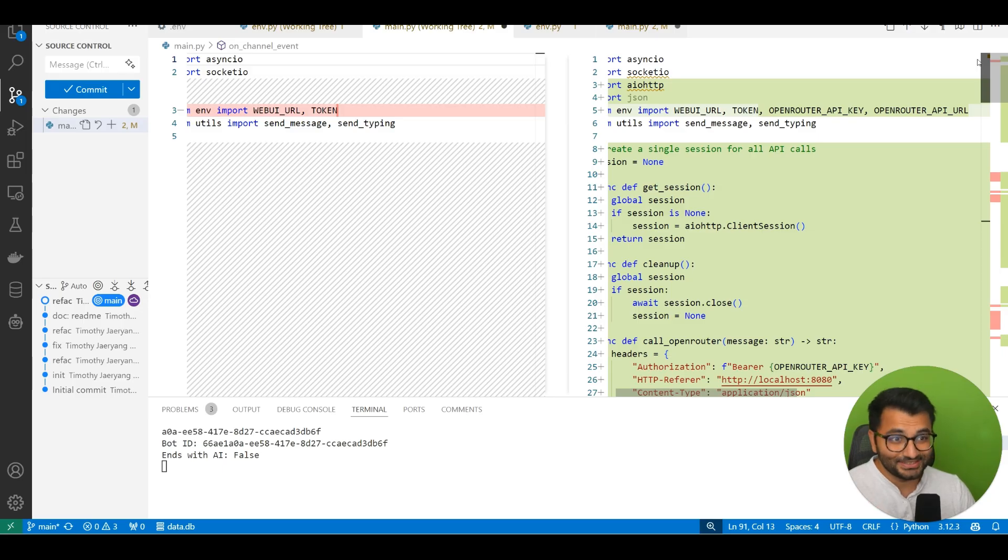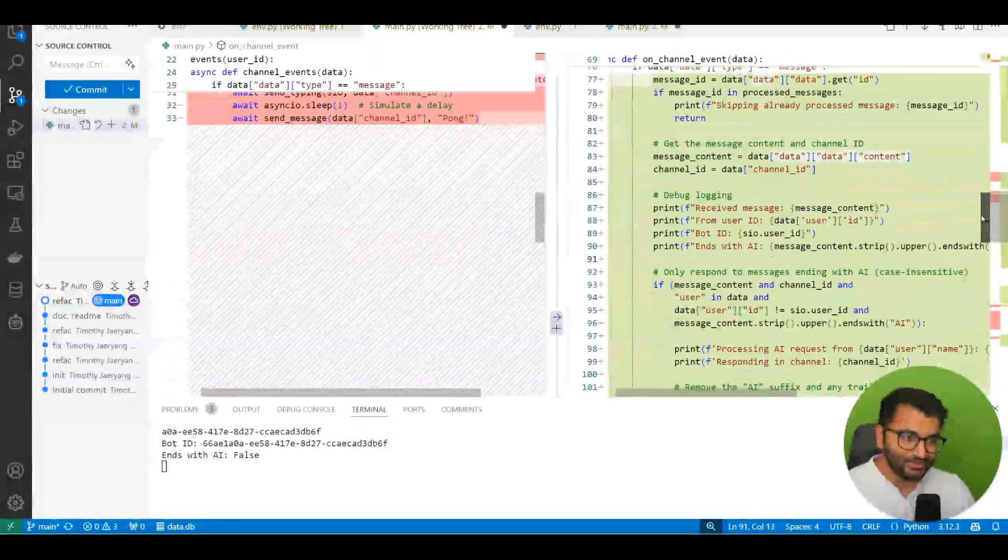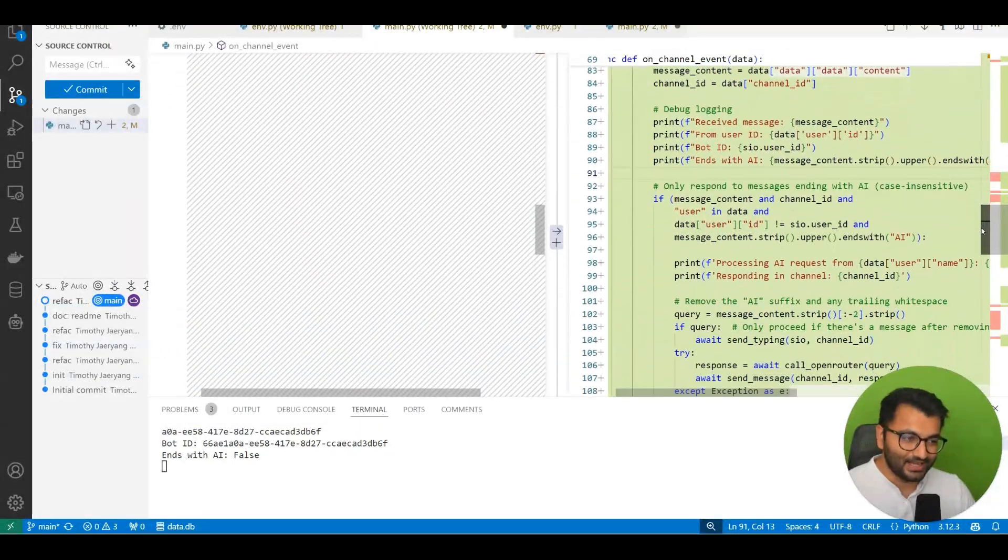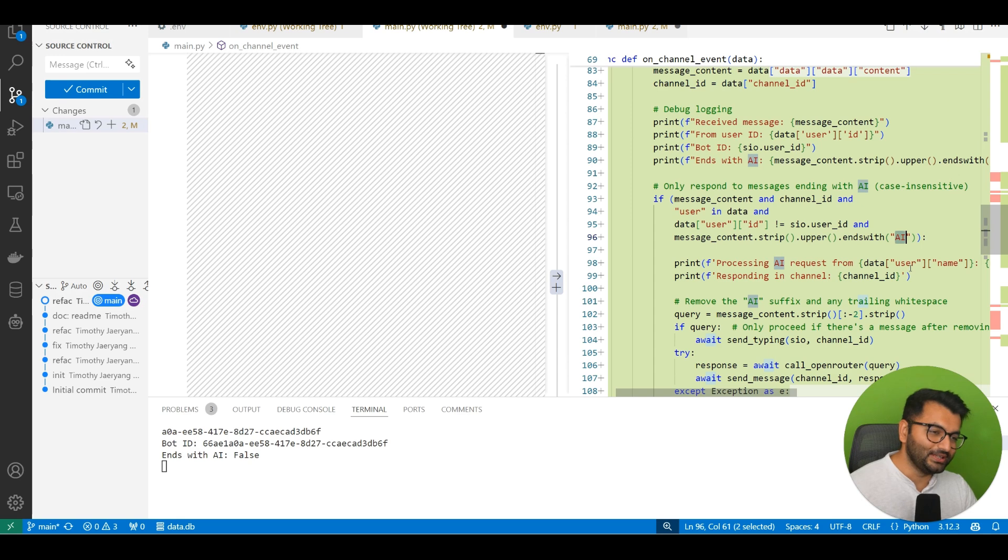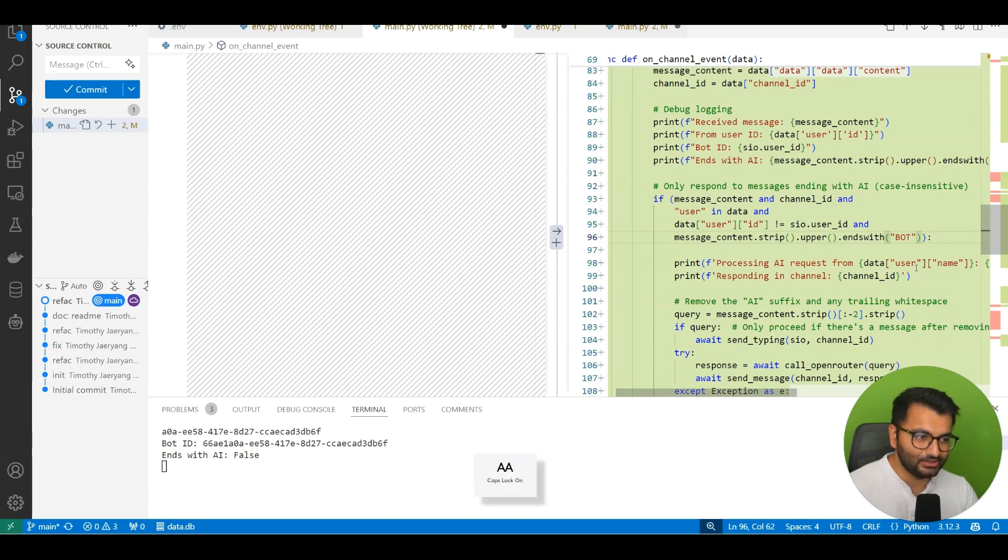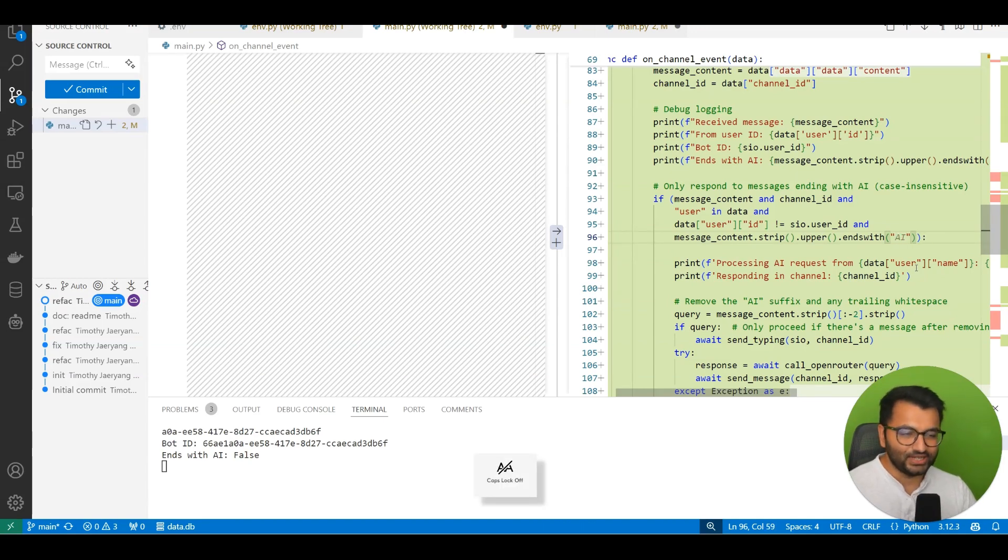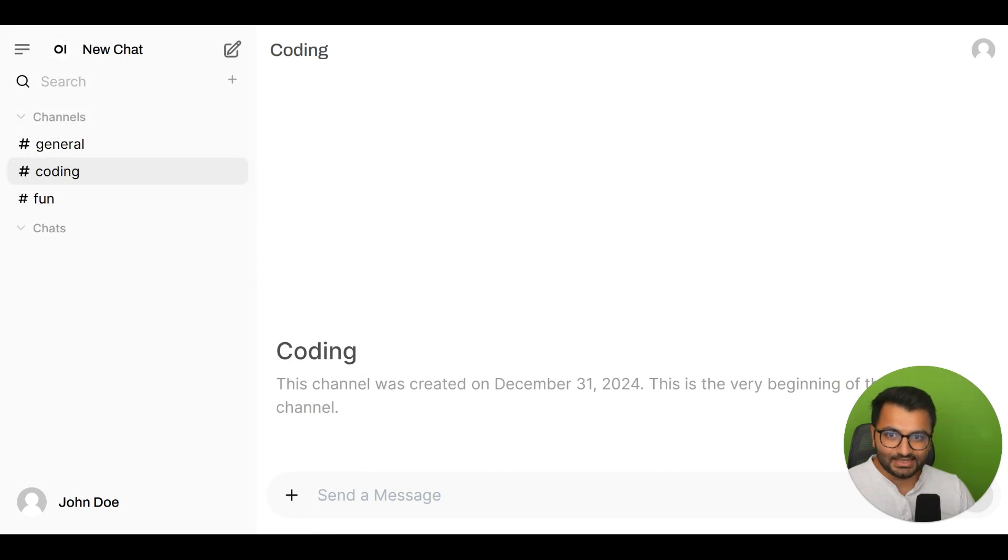And of course if my pull request does get approved then everyone should be able to have access to this functionality really quickly. The only thing is that I just said any message that ends with 'AI' but if you want to we could say any message that ends with 'bot' or whatever. This will be coming to the platform really quickly.